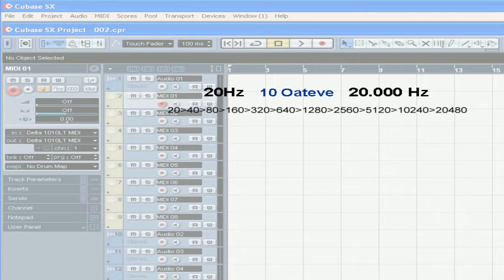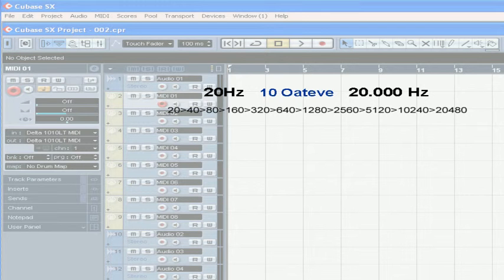Going from 20 to 40, 40 to 80, 80 to 160, 160 to 320, 320 to 640, 640 to 1280, 1280 to 2560, 2560 to 5120, 5120 to 10,240, and 10,240 to 20,480.